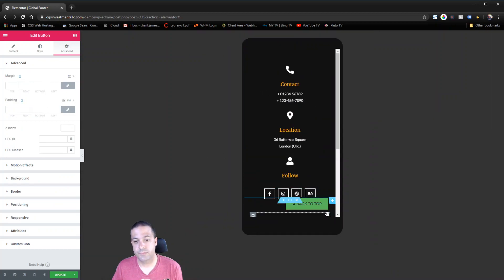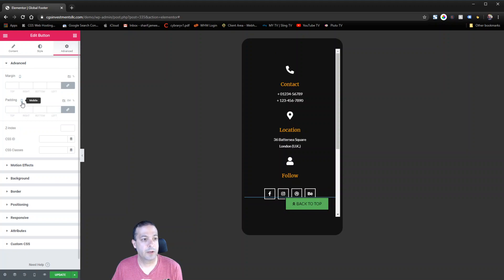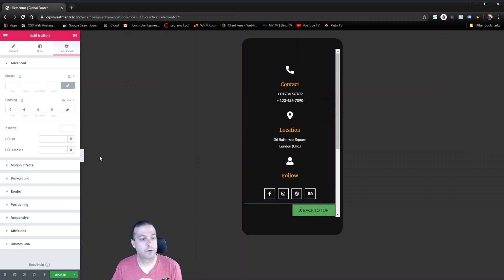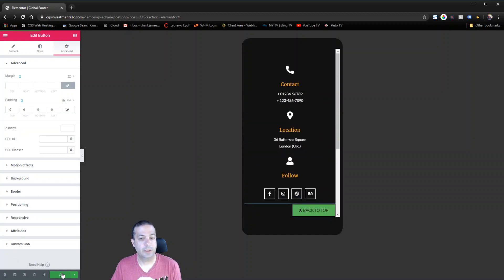And let's also look at how it looks on mobile. So this is a little bit out there. Maybe on mobile we don't want the padding that way. Maybe we want the padding on mobile to be 0 and 0. That probably looks better. And then we'll hit update.